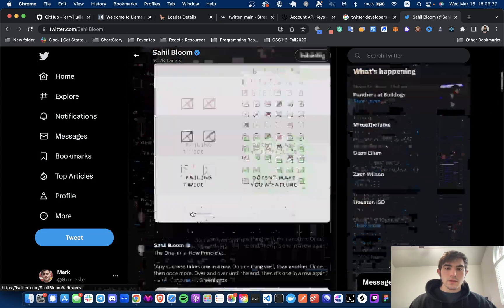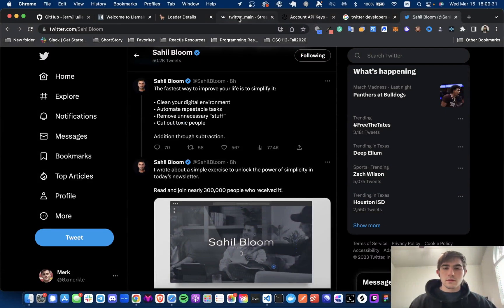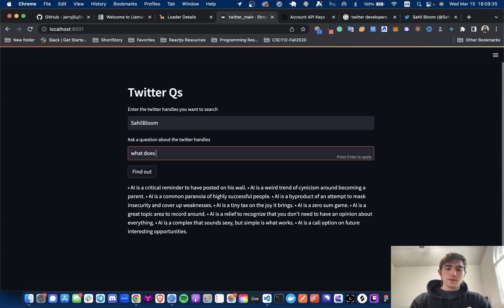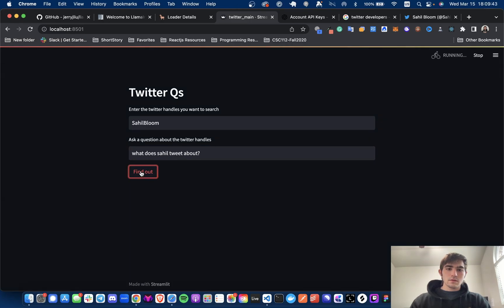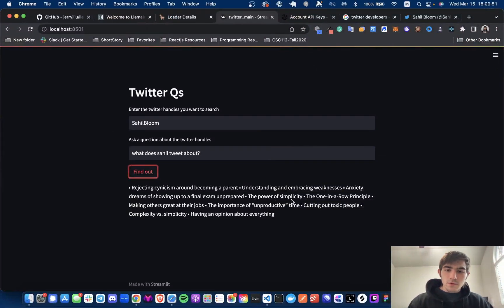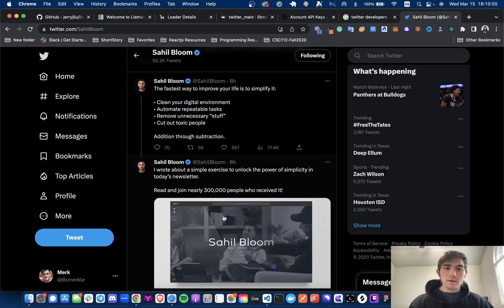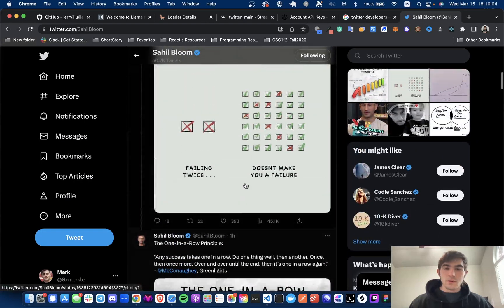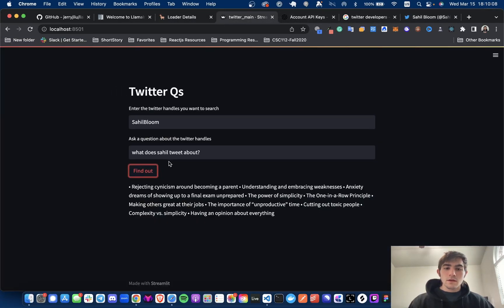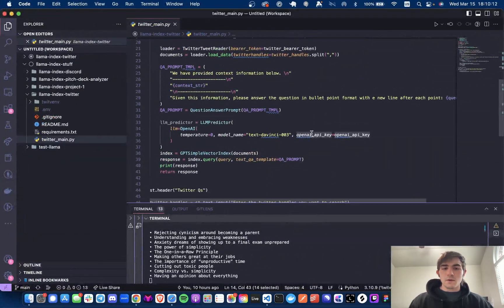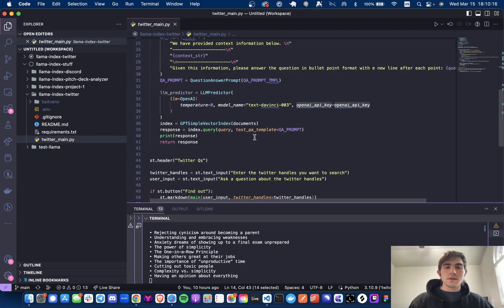Let's check what he said about AI — or we could just ask another question: what does Sahil tweet about? We get: rejecting cynicism around being a parent, understanding and embracing anxiety dreams, the power of simplicity, the one-in-a-row example — so it is pulling stuff from Twitter. I haven't fine-tuned this with the prompt a lot or really explored any further, I did this super quick. But it might be nice if you just have a question about someone you follow on Twitter. I'll post links to all the GitHub repos as starter packs.